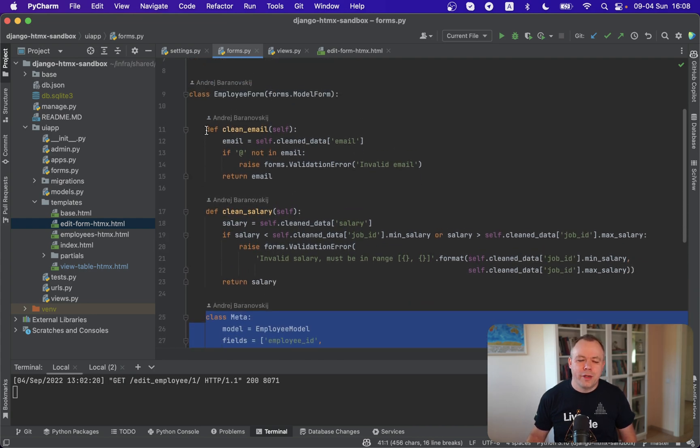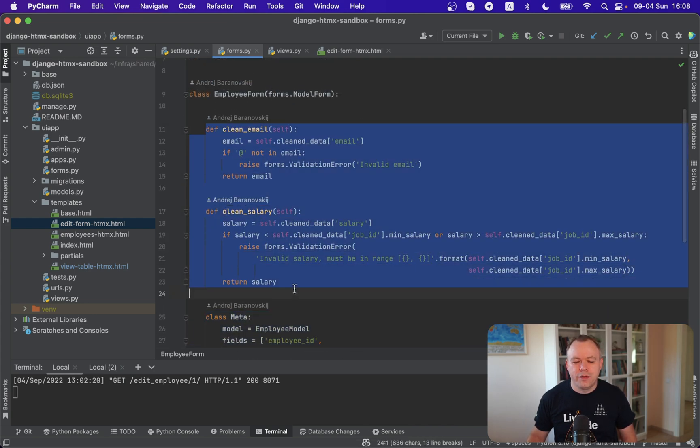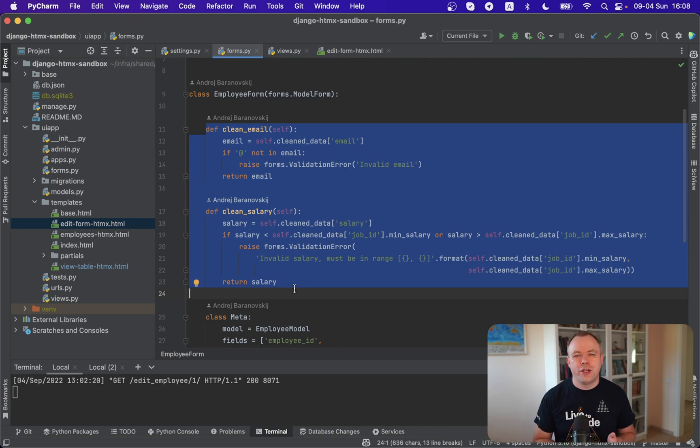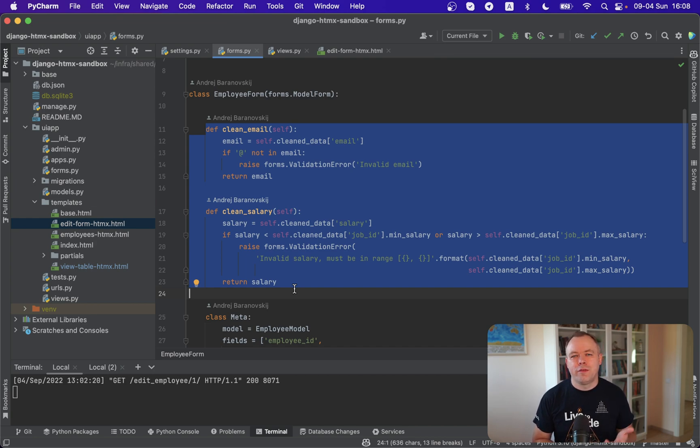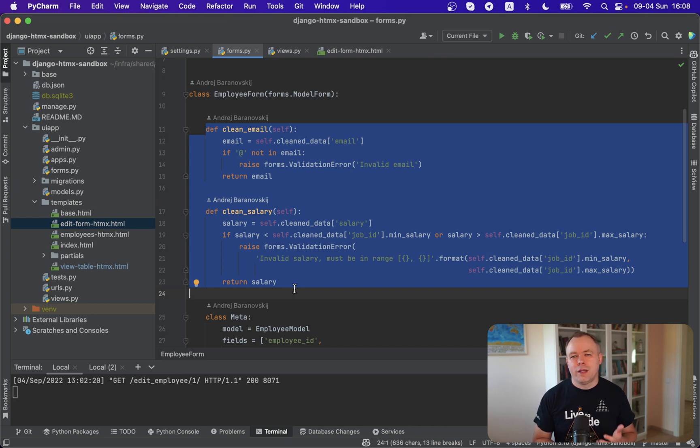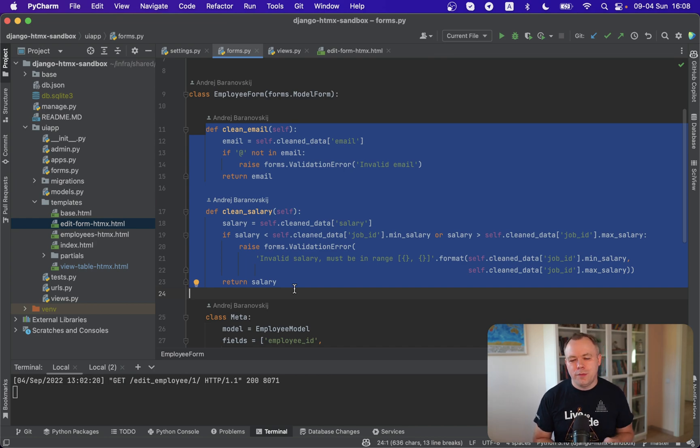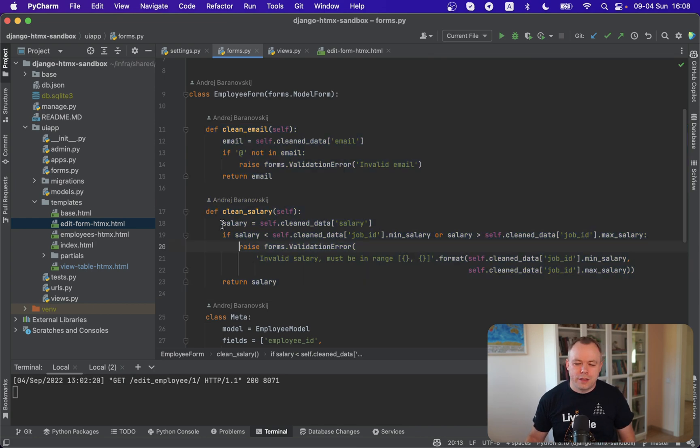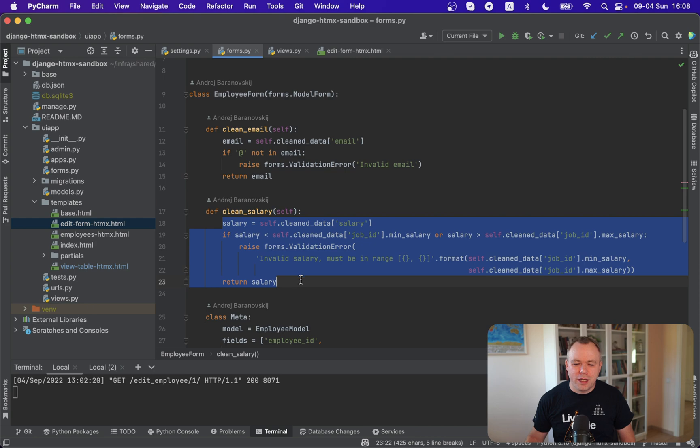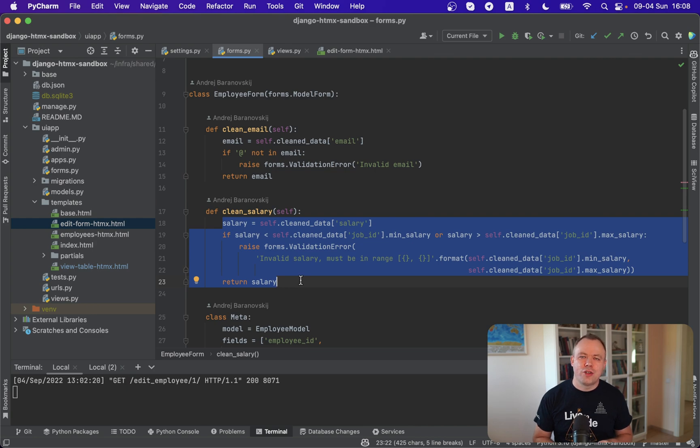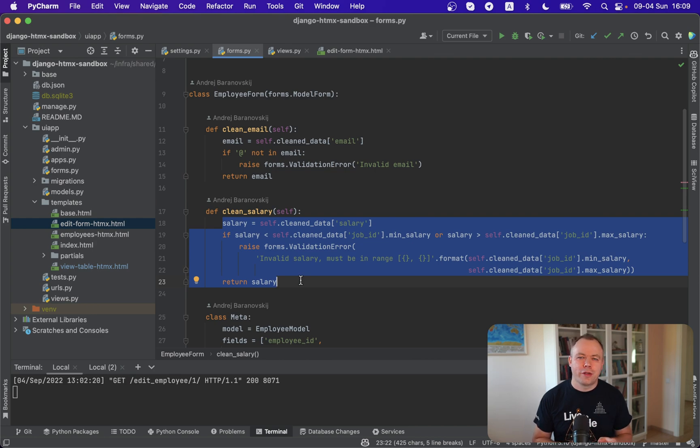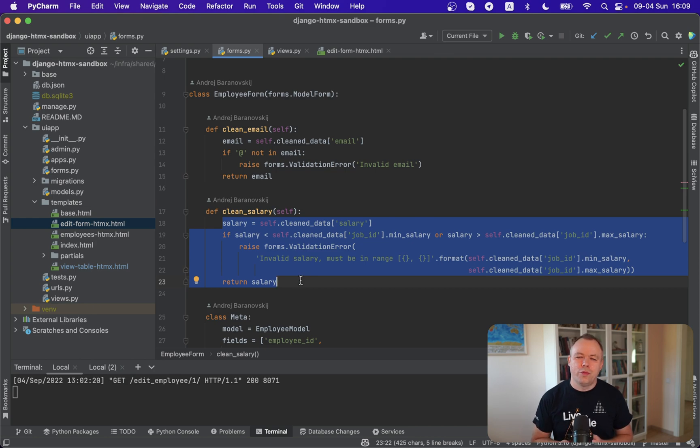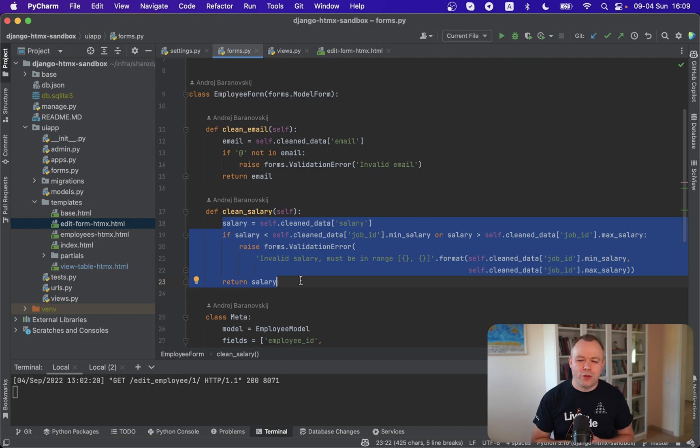And another very important thing is validation. We can define validation methods in the model form. And validation method naming must follow certain practice. It must start with word clean underscore and then attribute name. And then Django will execute those methods for each, for all the attributes automatically. So if email will be changed or salary will be changed in this case, then method will be invoked and new value will be checked against any rules. And in this case, we are checking salary to be in range between minimum and maximum. And we are getting minimum and maximum through foreign key relationship from another table from jobs. And we're checking if the new value falls into the correct range. If it doesn't, then we return back the validation error. And we say that salary value must be in range minimum and maximum and user will be notified on UI.